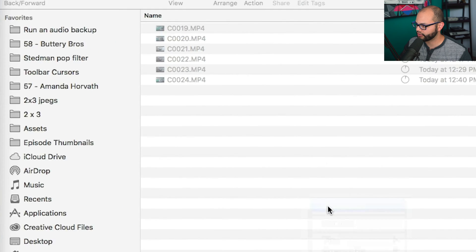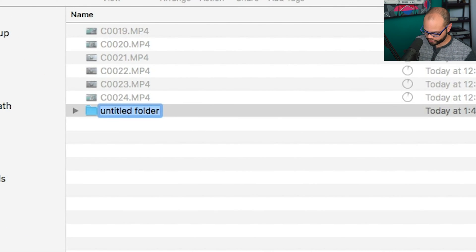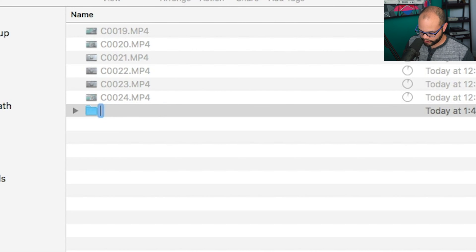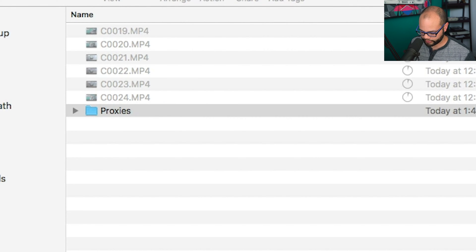But while this is happening, I'm going to create a new folder. I'm going to call this folder Proxies. And this will simulate what Premiere Pro normally does when it creates its own proxies. But since you've already recorded all of your proxies simultaneously with the A7 III, you don't have to do that step.